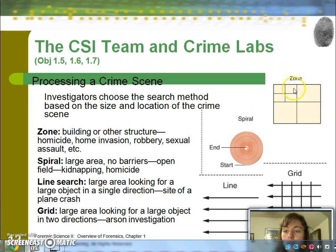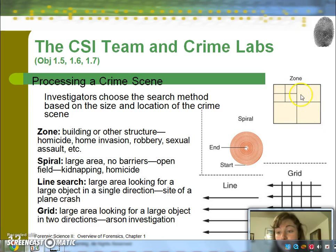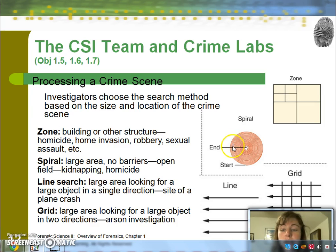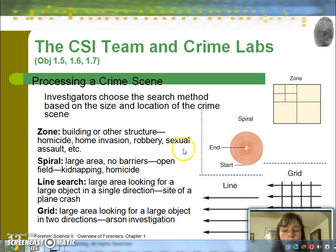The zone pattern, just like it sounds, involves breaking up the zones of a scene — oftentimes indoors — letting different members of the CSI team search each zone. It can be subdivided into smaller zones, and team members may even switch and redo someone else's zone. There's also a spiral, really good for large areas, especially outdoors when looking for something larger like a body. You could do an inward spiral starting on the outside going inward, or an outward spiral starting inside going outward, with multiple people working on it.